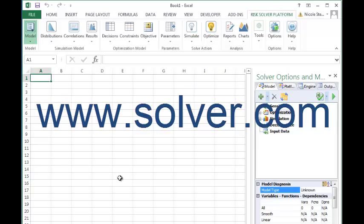If you continue to have any questions or problems, please feel free to contact us at www.solver.com.